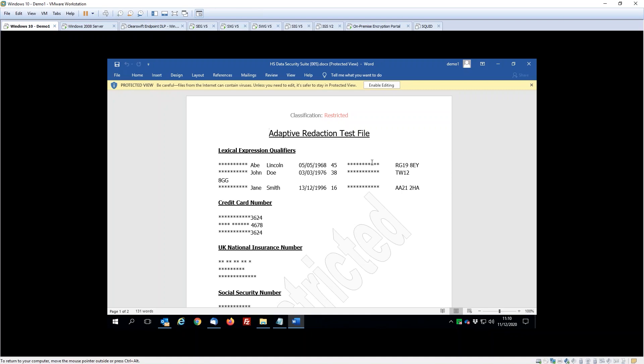That essentially is a very short demonstration to show you how we can very easily classify data as it comes into the organization and then use those classification tags alongside of other elements within the data to control how that is being shared both inside and outside of the business. While we focused on the email side of things today, actually you can achieve exactly the same things when you're looking at the web traffic, the managed file transfer traffic, and at the endpoint as well.